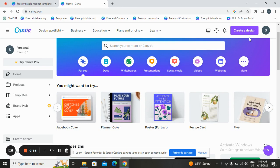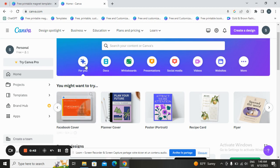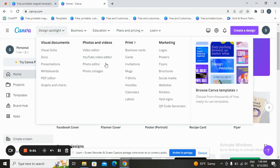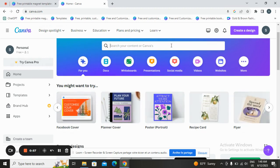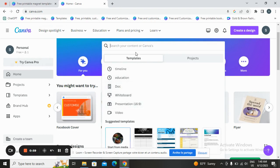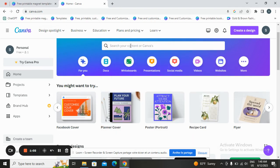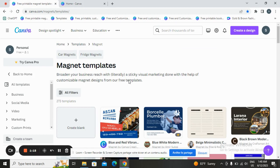First, sign up for an account — tap here to open the account and you can sign up with Facebook or Google. Second, search for or choose a design type. You can tap on the search bar and search for what you need. Today we are searching for magnet template design, so tap here and write what you are searching for, then tap on it.